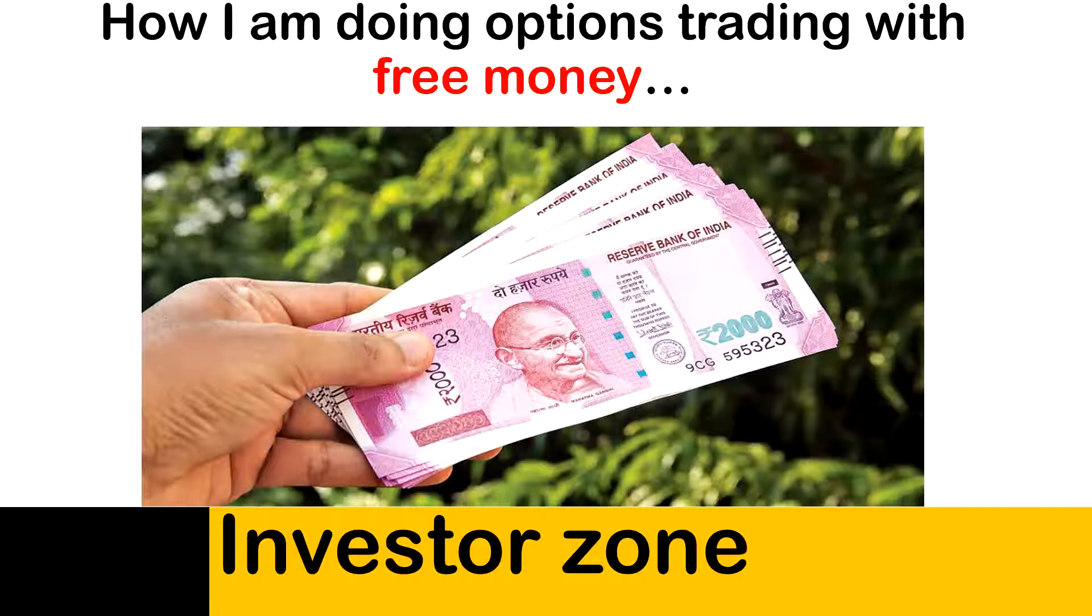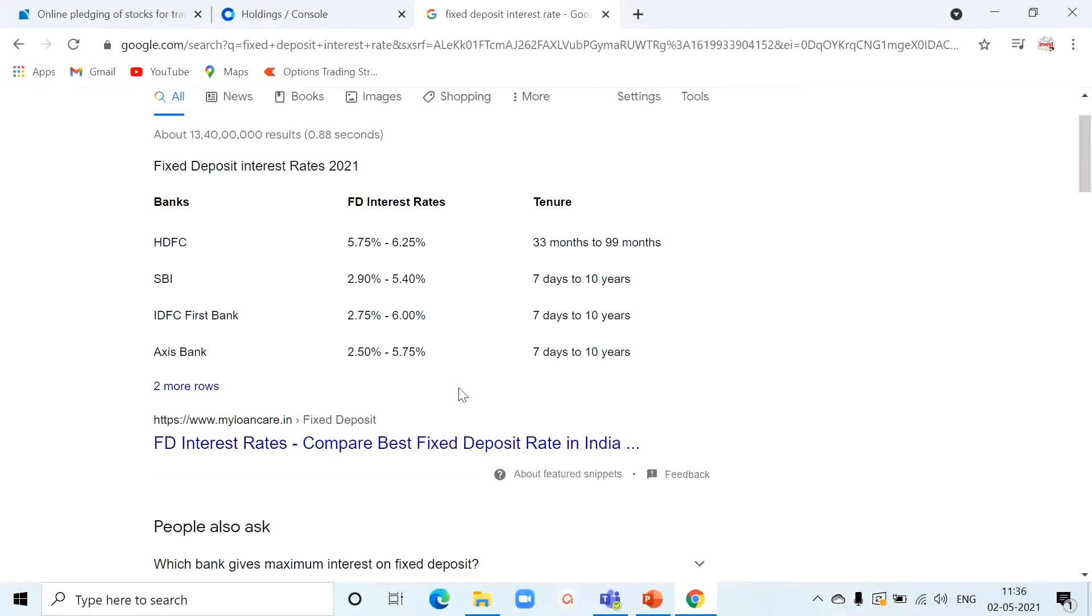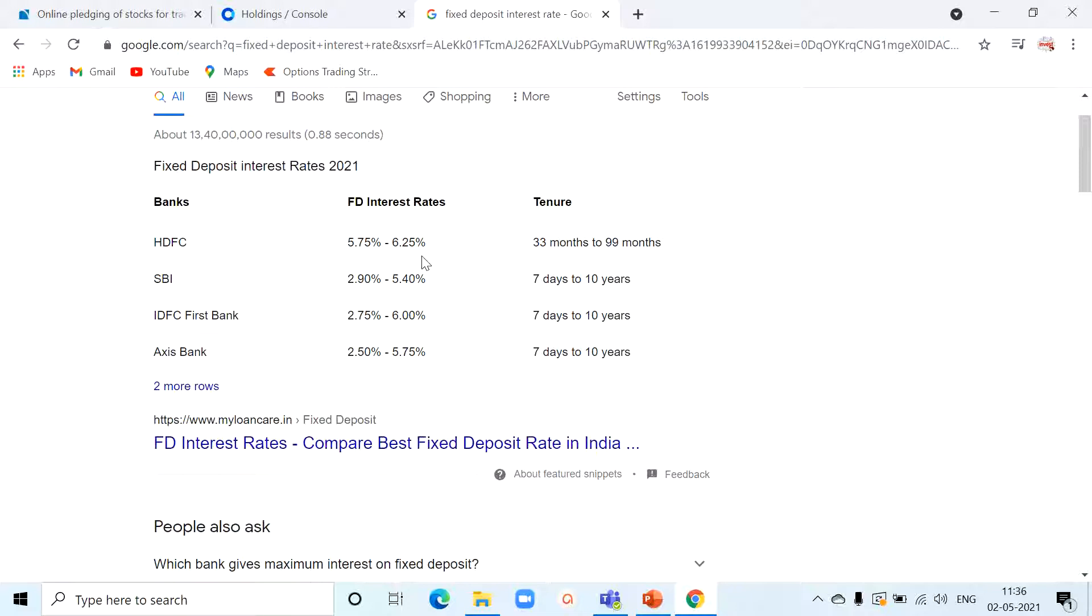But what are the problems in fixed deposit? Let me explain. If you see, the maximum fixed deposit interest rate you can get is 5.4% to 6.25%, but this is not an effective return. Remember that all fixed deposit interest amounts are subjected to TDS.